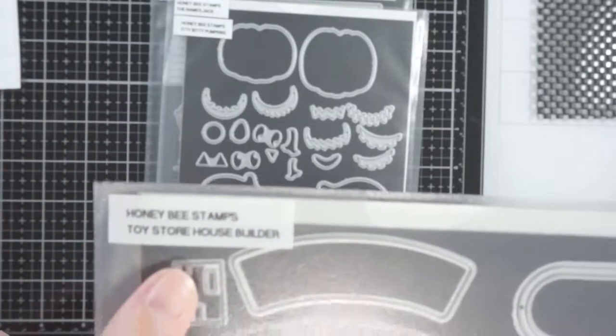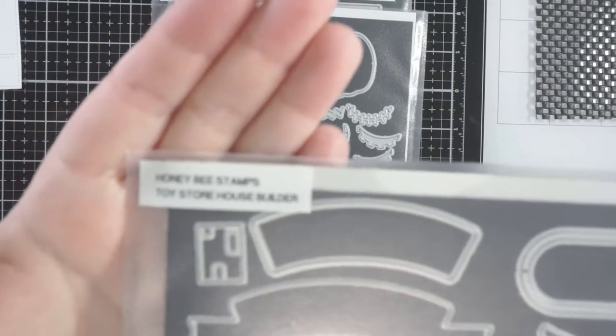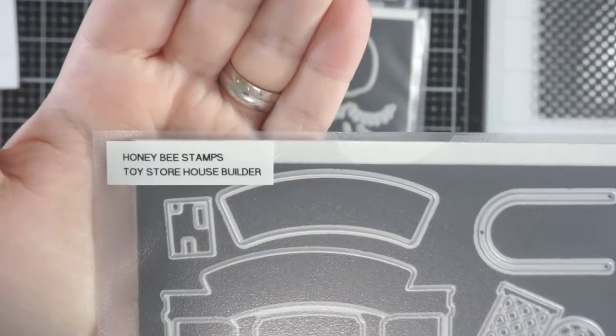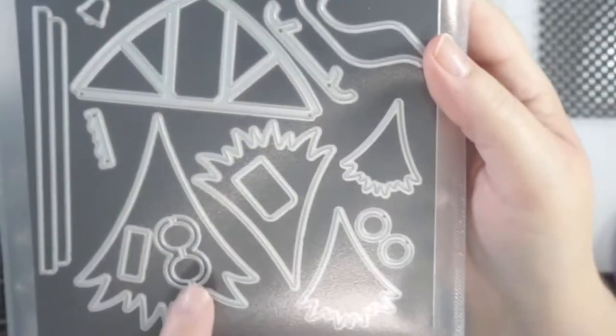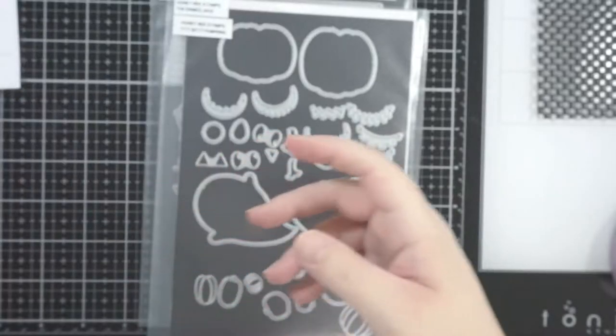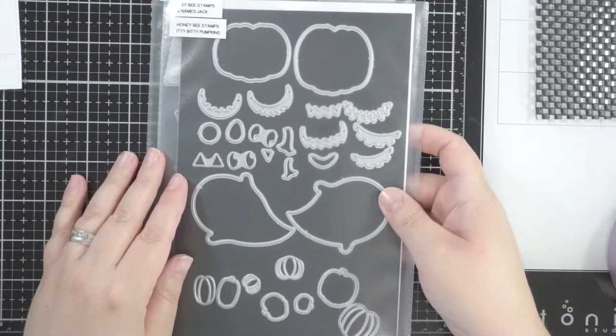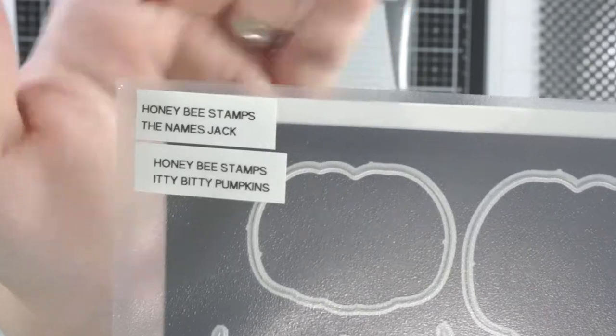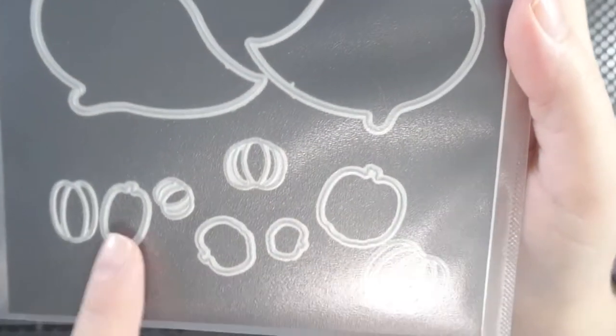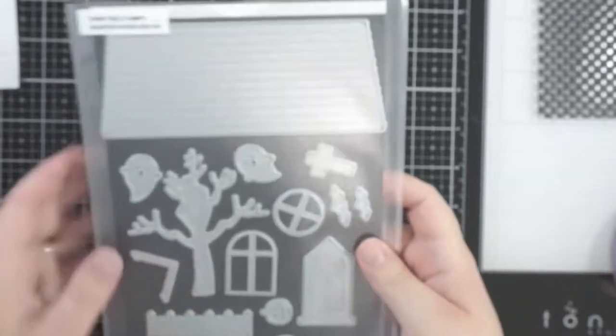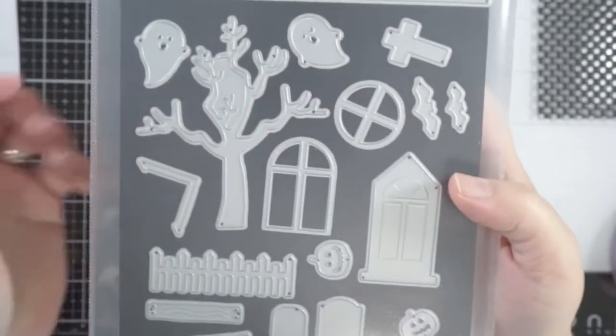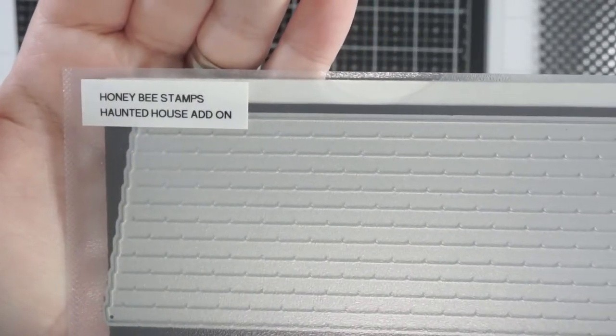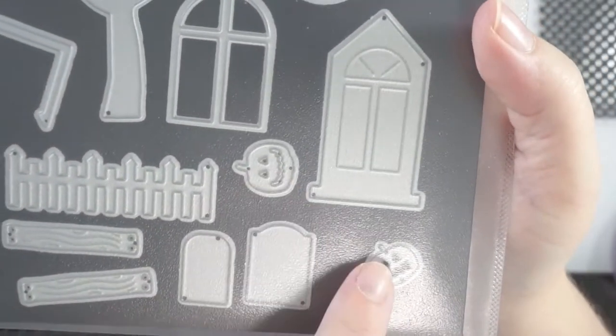I also have Honey Bee Stamps toy store house builder for the tree and I'm also using Honey Bee Stamps itty bitty pumpkins as well as the pumpkins and the bats from the haunted house add-on from Honey Bee Stamps.